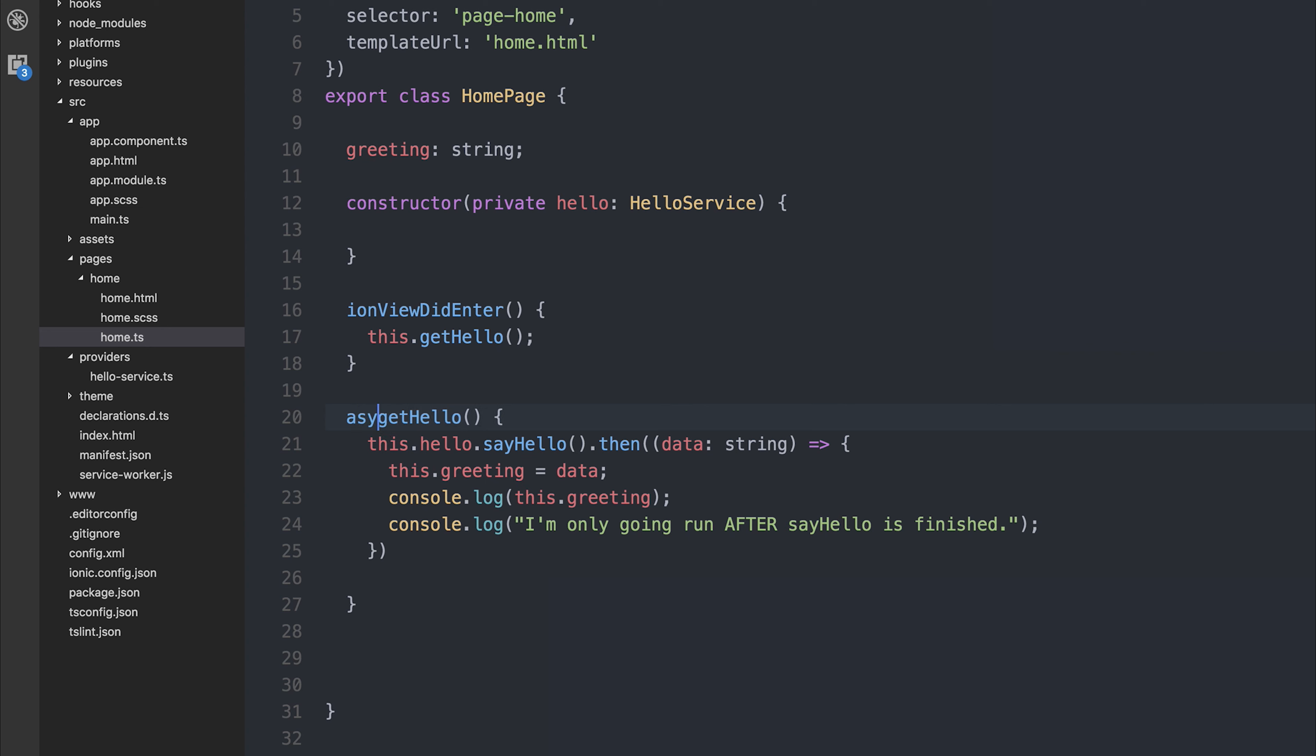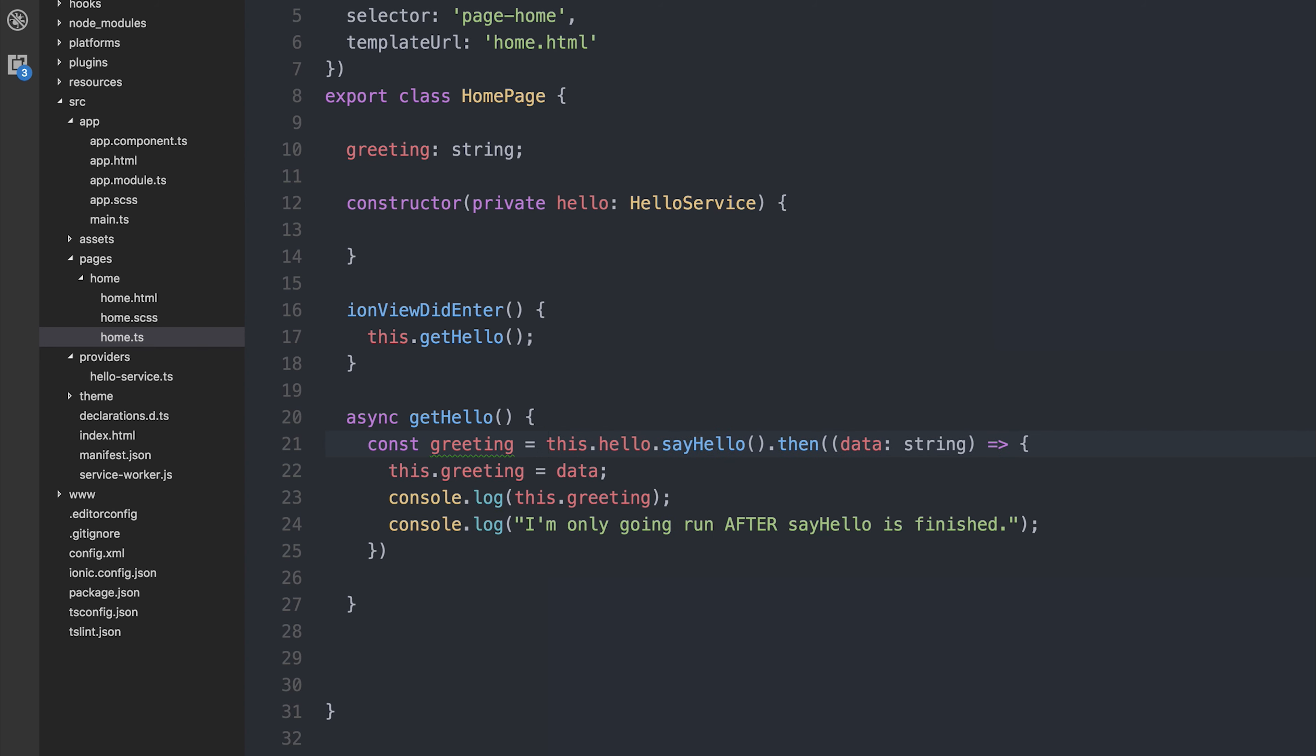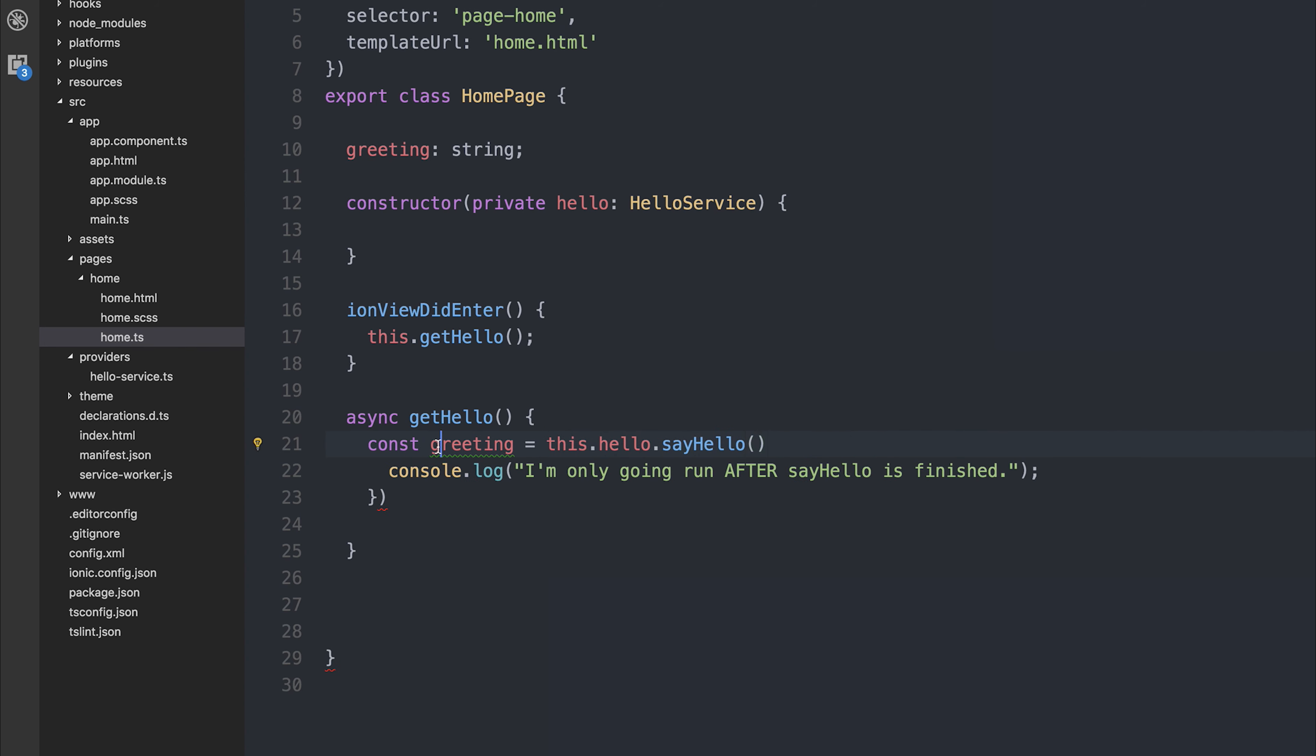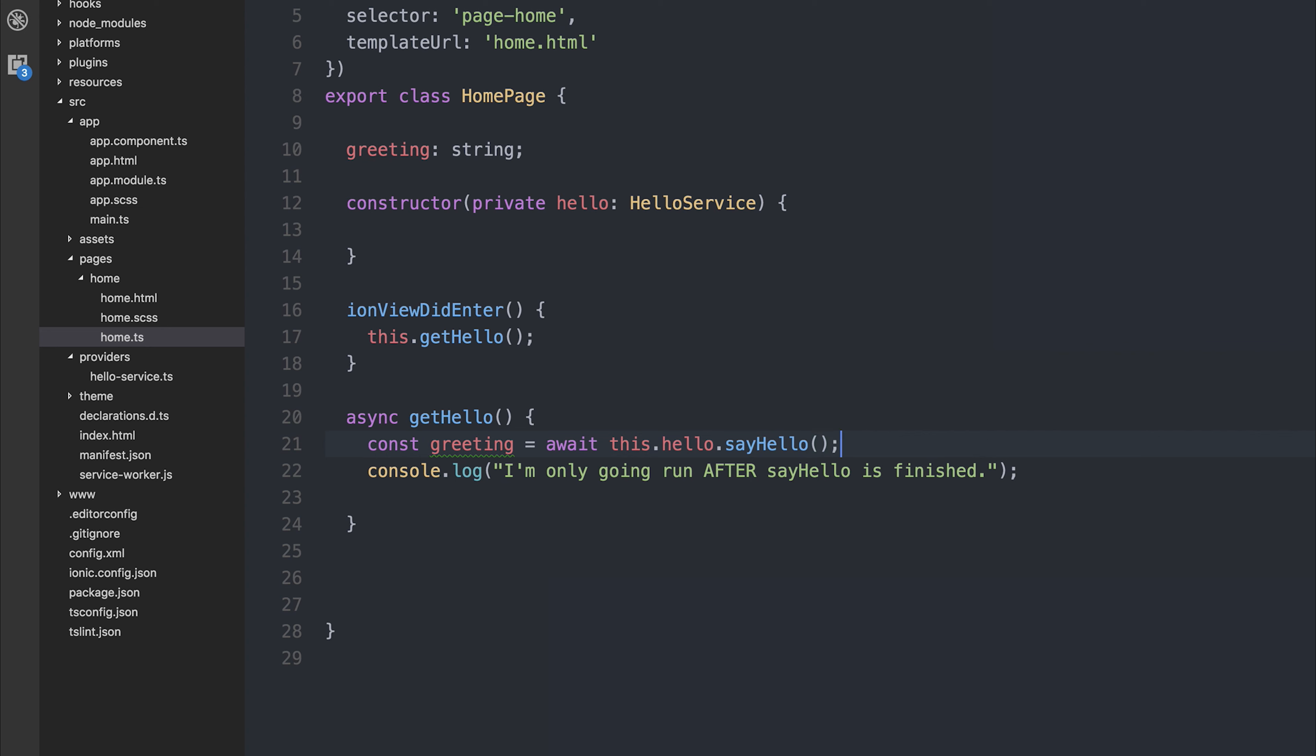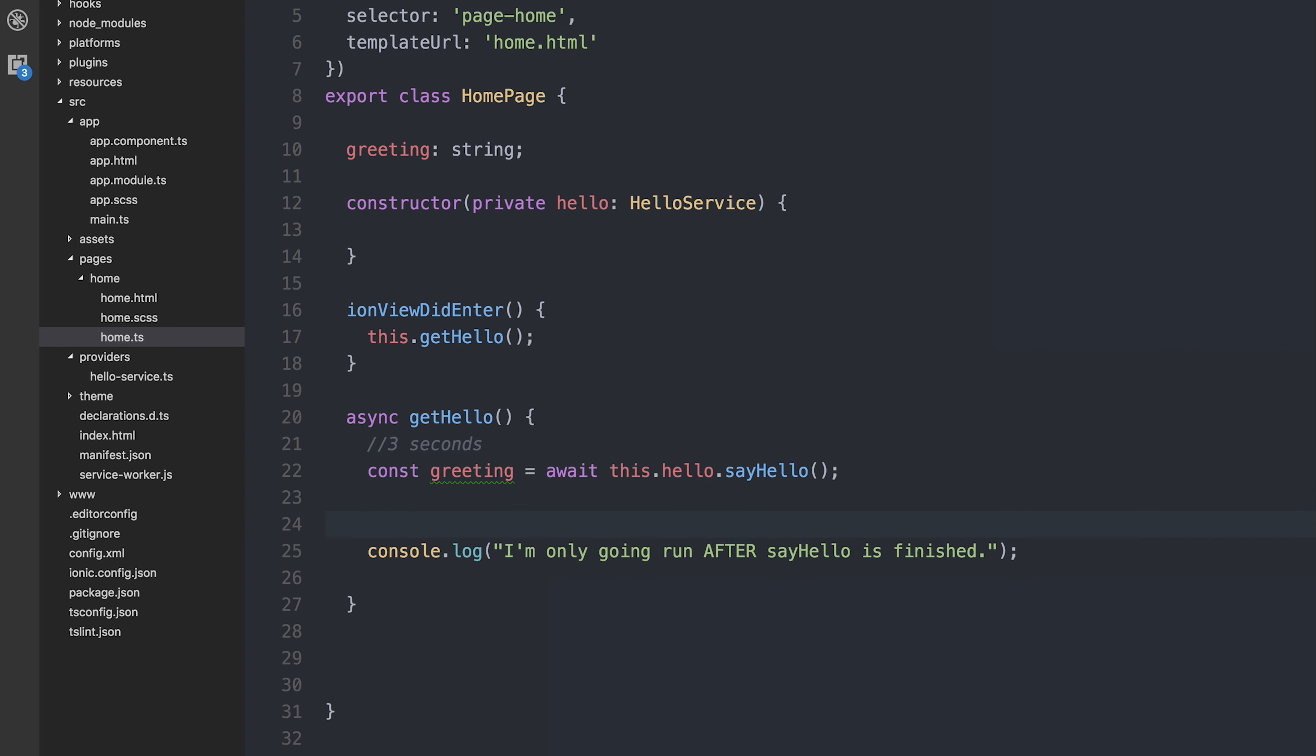So we'll have async getHello. Then we can make a value such as greeting equal to this.hello.sayHello, and greeting will now be whatever is resolved by that promise when we add the keyword await. And then only things after await will be run. So this will be run in this order as this takes 3 seconds. After the 3 seconds, the code below will execute. And this takes 3 seconds because we've added a timeout of 3 seconds in the service. It would take for as long as it needs for the promise to resolve.